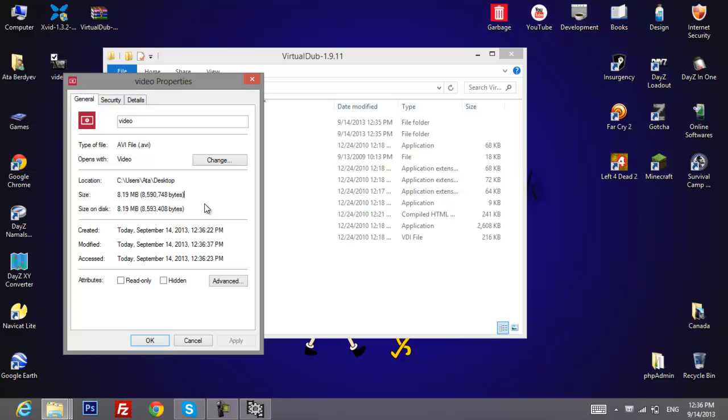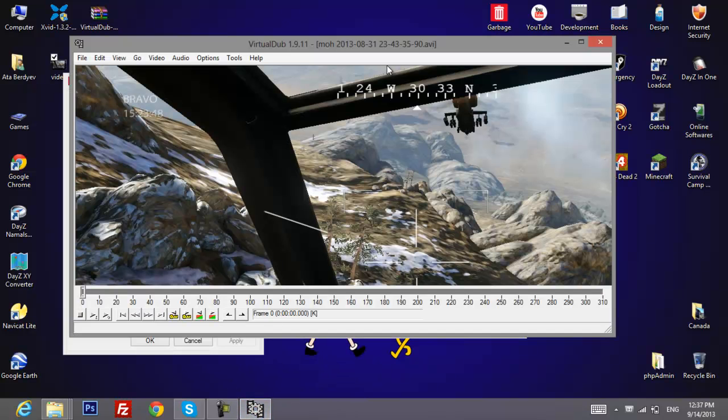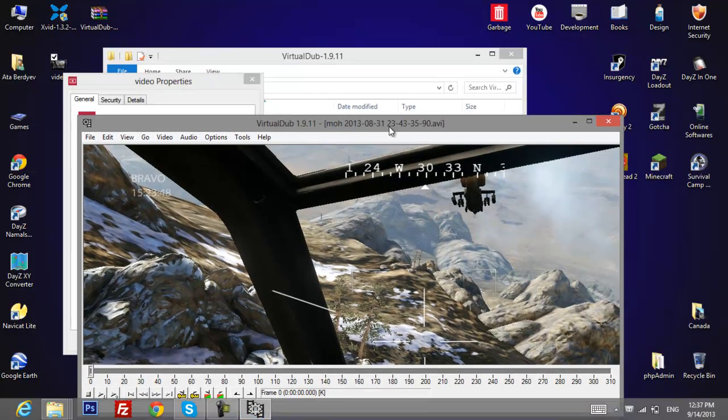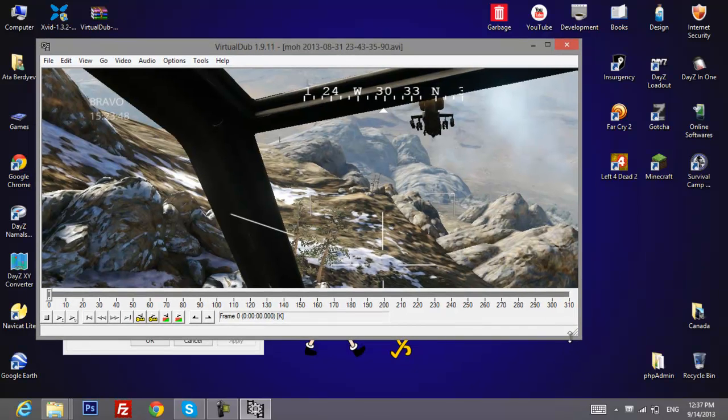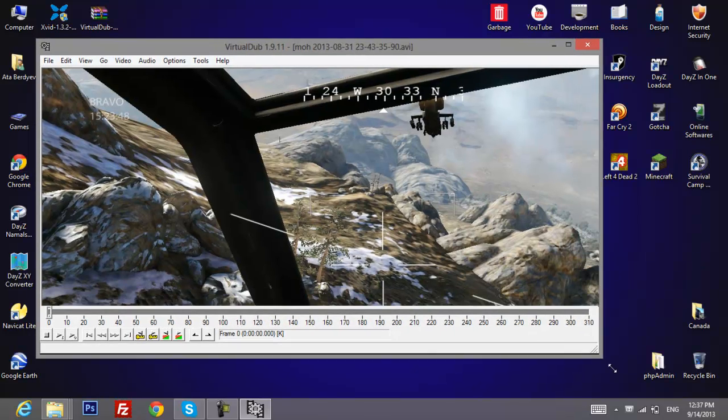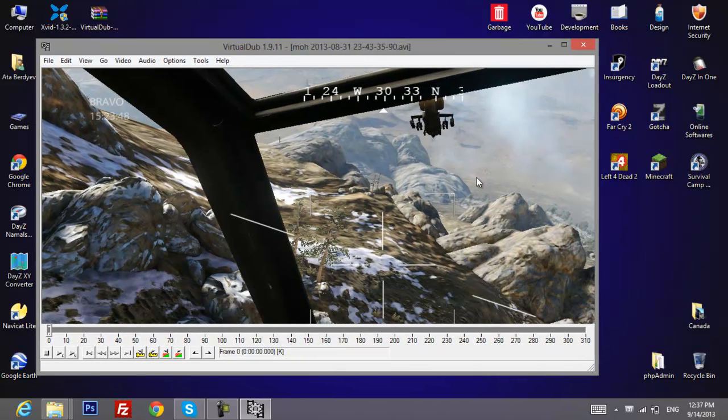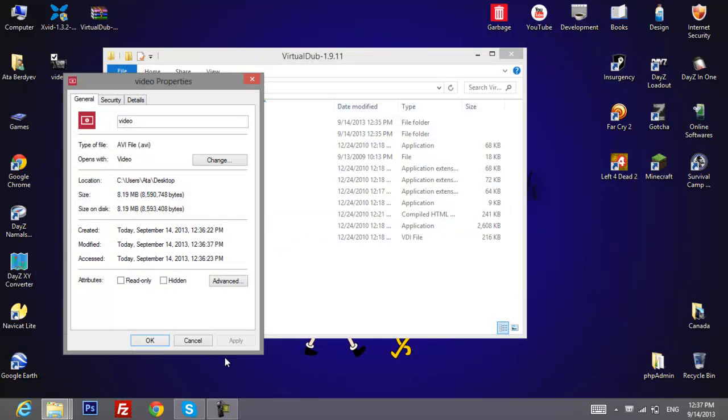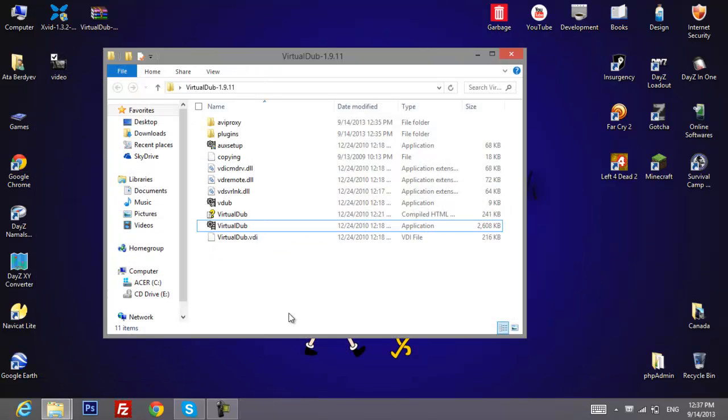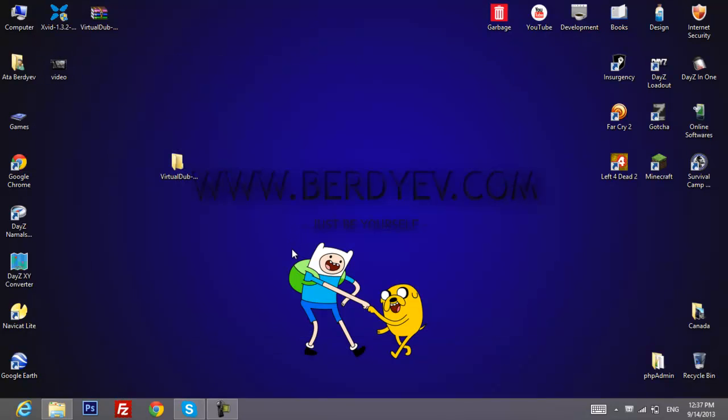For example, if you record some gameplays and your file is like 10 gigs, it will make it like one gig. So it's a pretty good program. It takes a pretty good amount of time when files are pretty big, but you know it's free and it works pretty good. So yeah, just play with it and have fun. That's about it guys, peace.